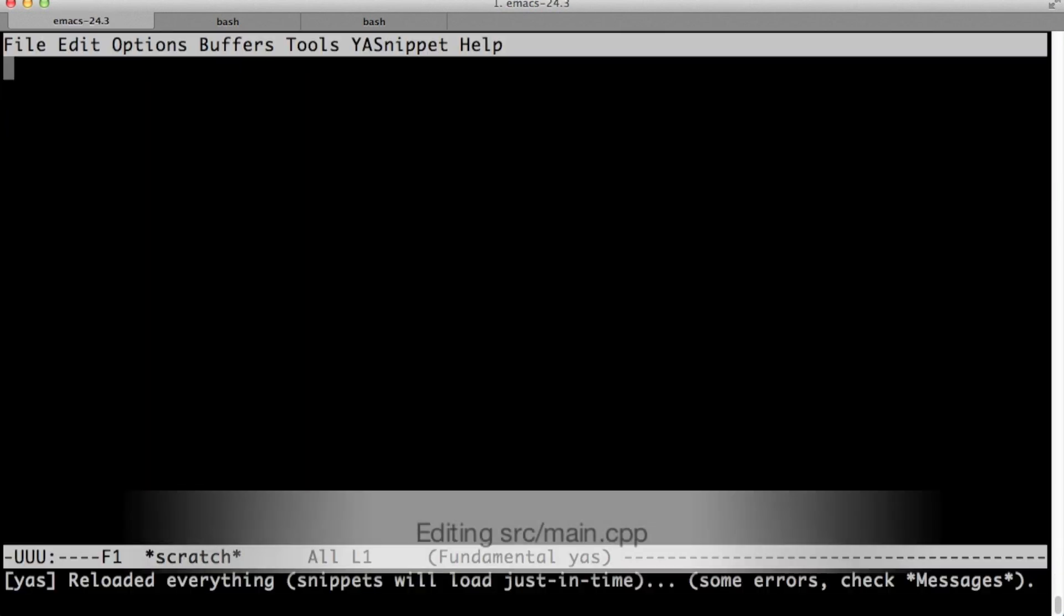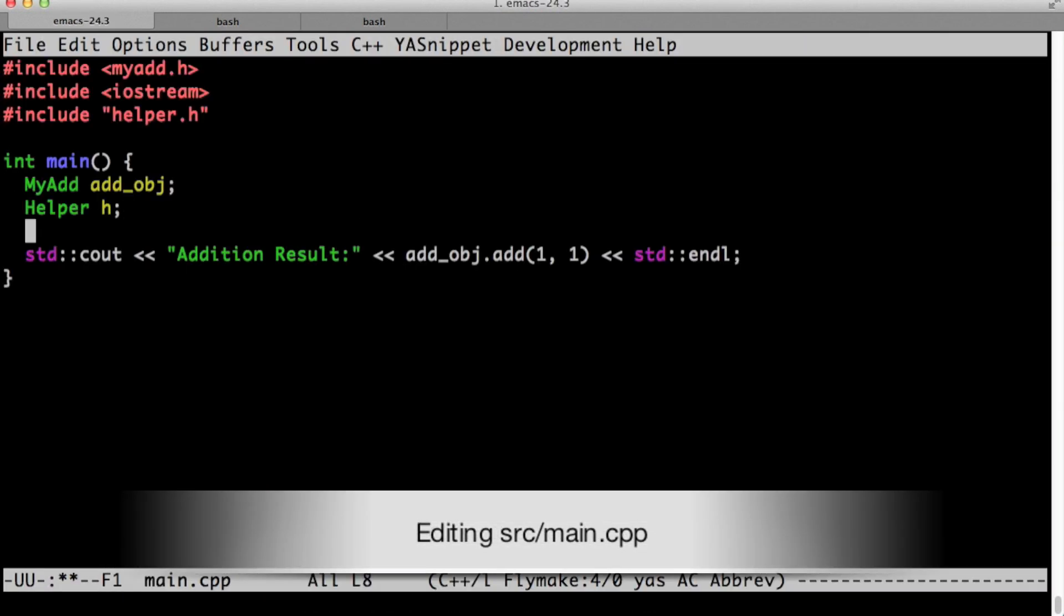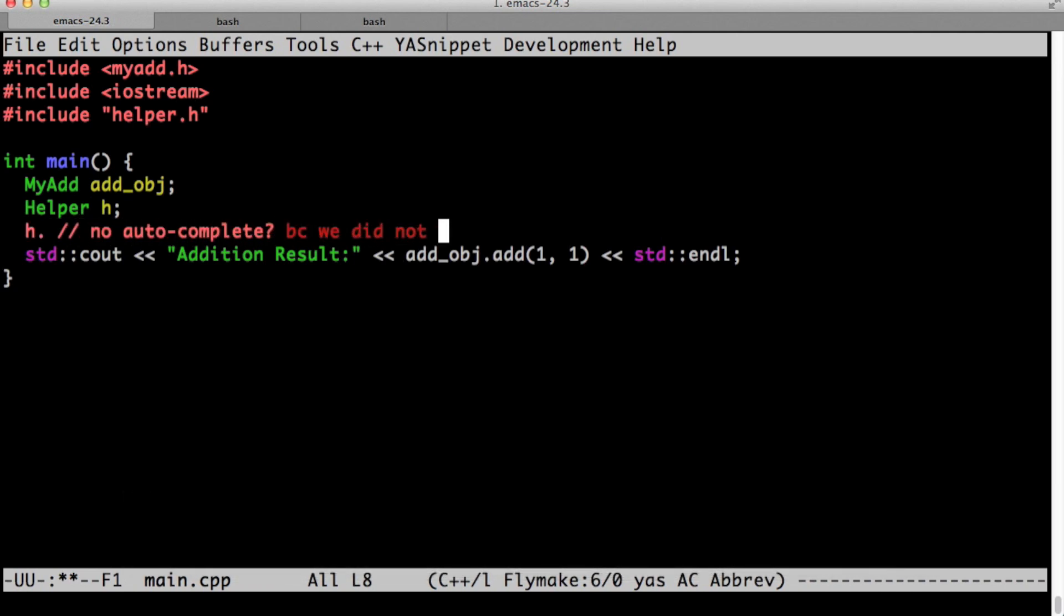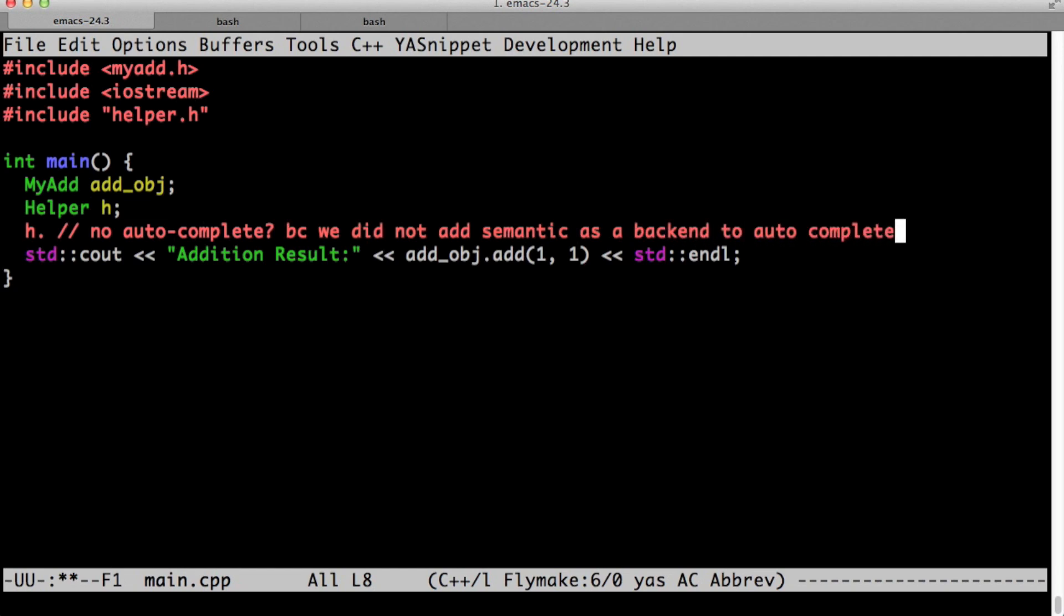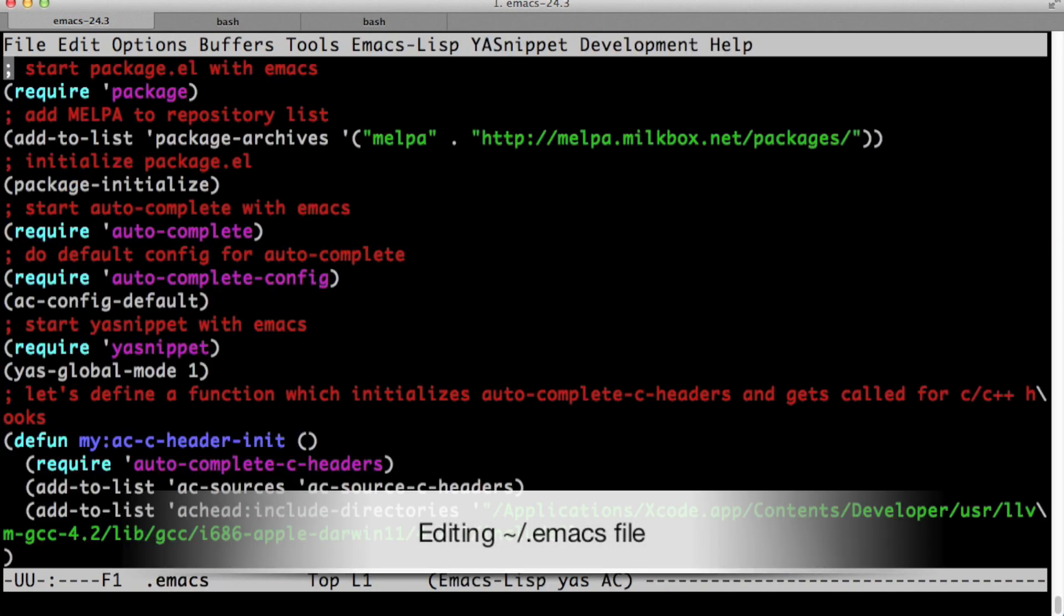Let's restart emacs with our main dot cpp. I type h and dot and then I hit tab and there's nothing as you see. There's no autocomplete. It's because we did not add semantic as a backend to autocomplete, as a suggestion backend to autocomplete.